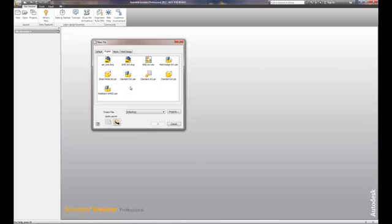Since this is a single object, we're going to choose it as a standard IPT. IPT stands for part. You'll notice that there are building blocks that are stacked together with an IAM, which is an assembly model. So that gives you an idea that we have single parts that go into an assembly.